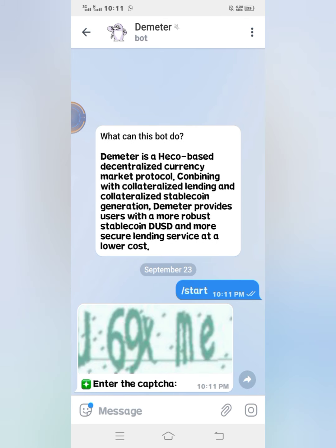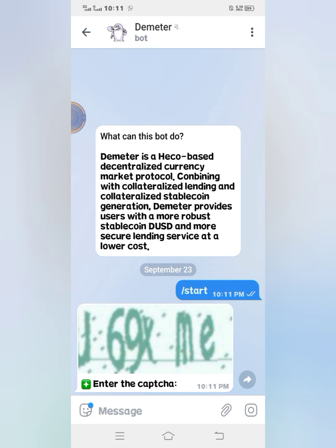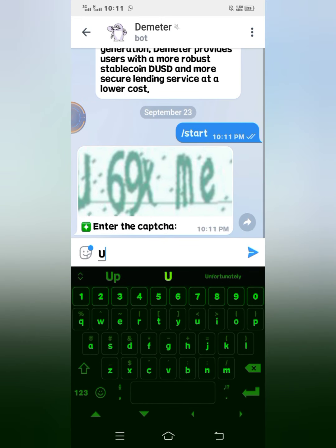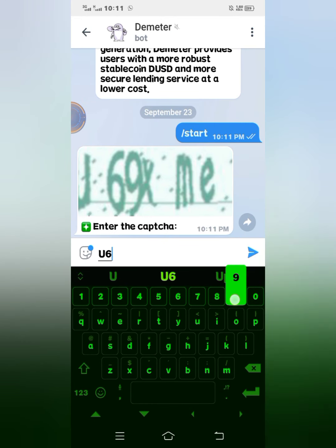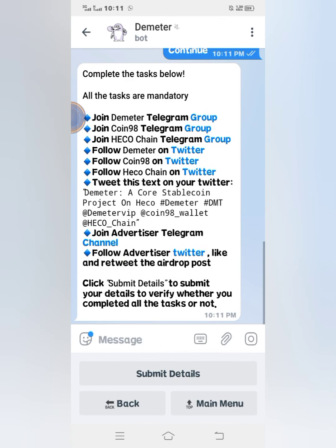It asked me to solve the CAPTCHA, so I'll check it — that is U69XME — and I'll send it. You can see these are the information for the airdrop. It asked me to click on Continue to proceed, so I'll click on Continue. These are the tasks that I have to perform in order to get the reward.